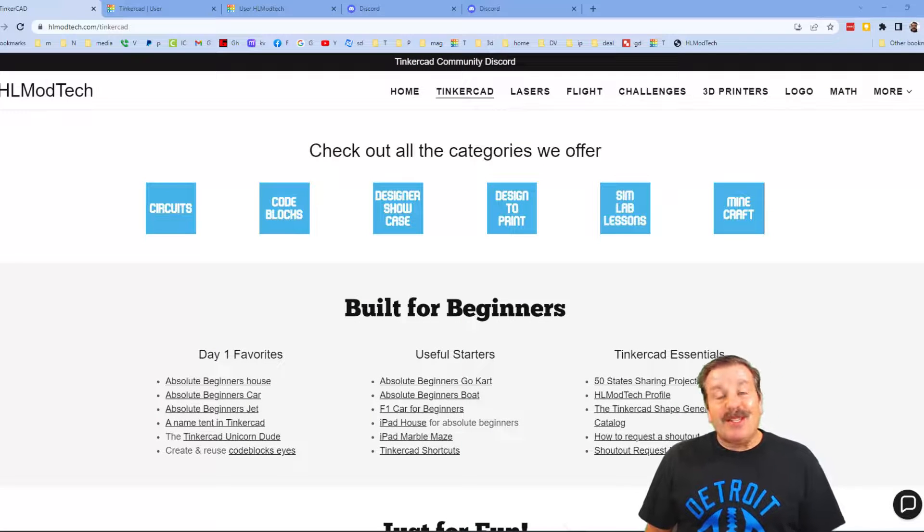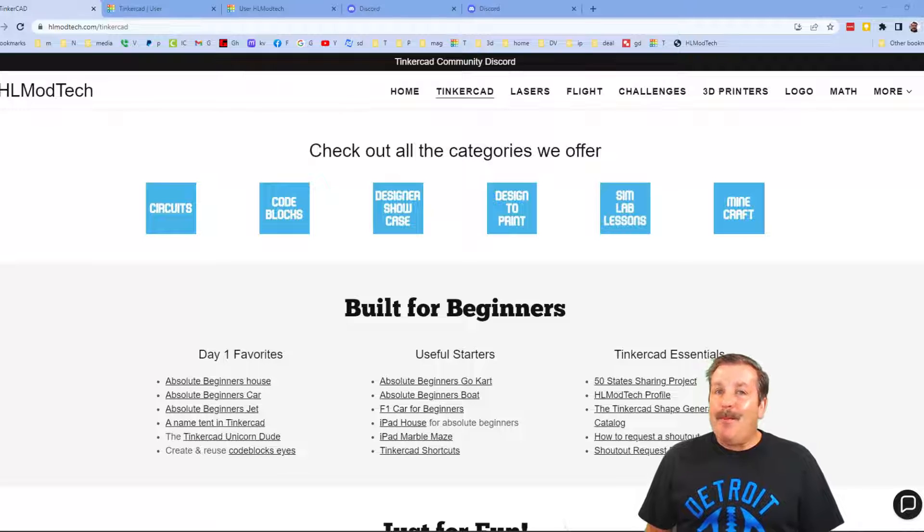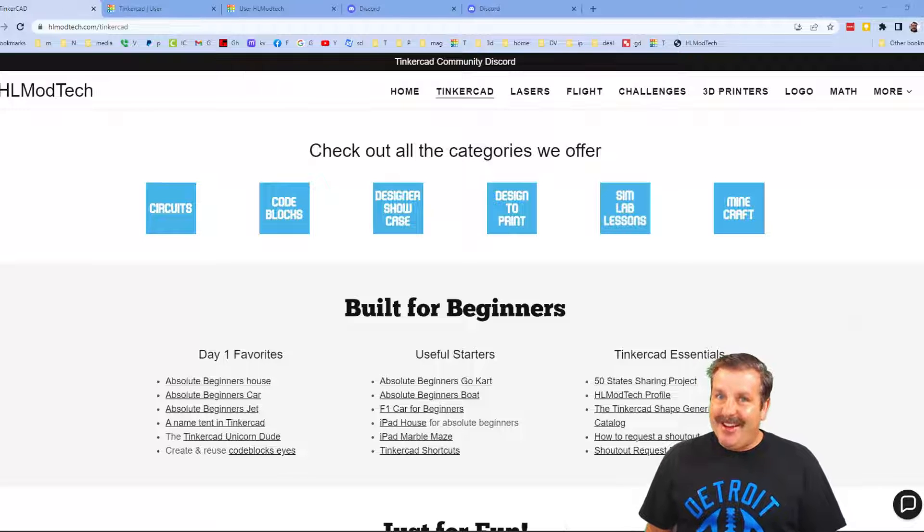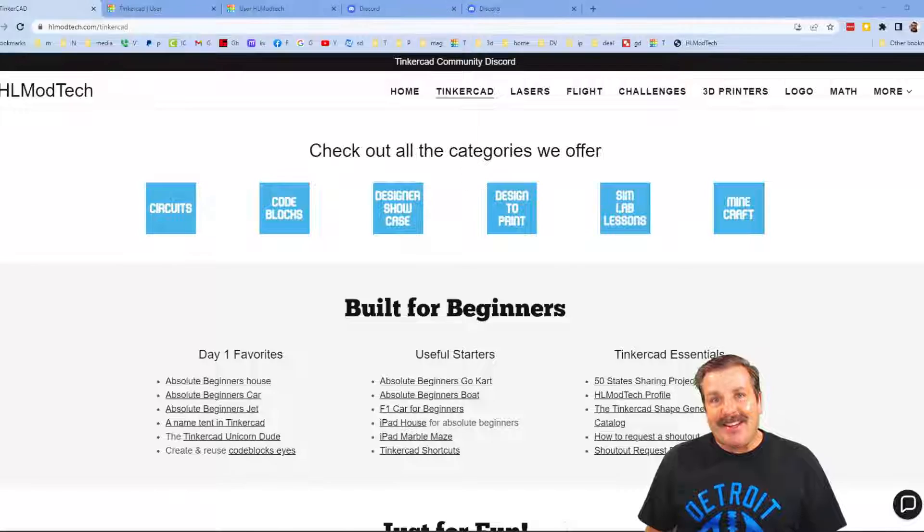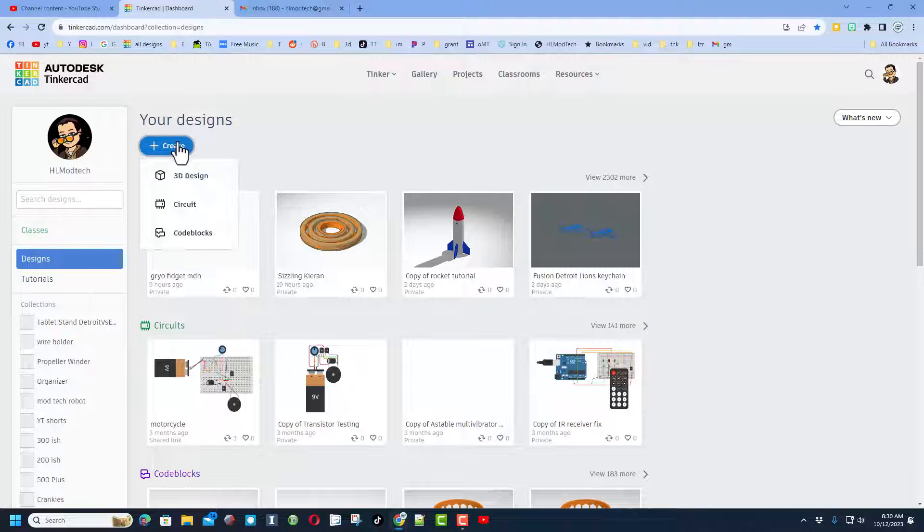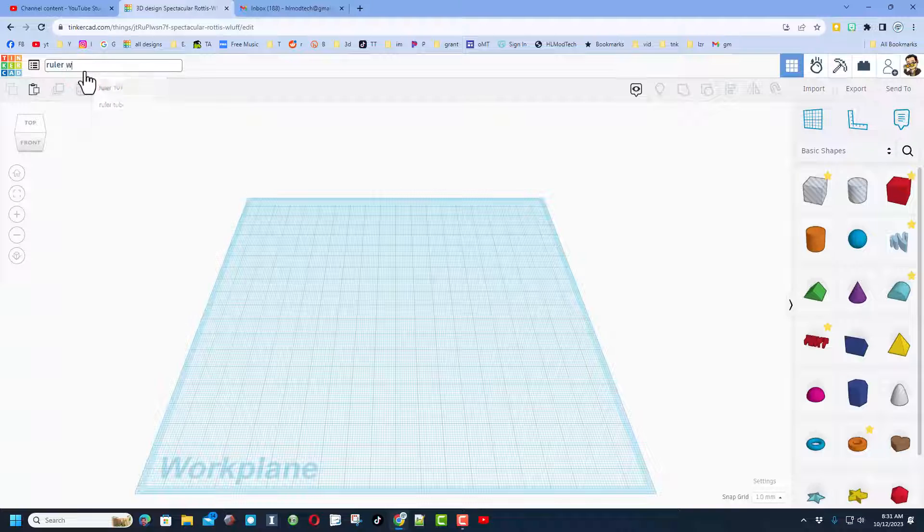Good day friends, it is me HL mod tech and I am back with another fun fast Tinkercad project. Let's get cracking today, we're going to start by creating a new 3D design. I'm going to call this ruler wizard because I'm going to show you some sweet tricks with the ruler.